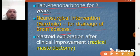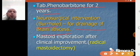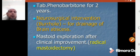Finally, mastoid exploration should be done after clinical improvement. The mastoid surgery should be radical mastoidectomy under general anesthesia. This is all about brain abscess. Assalamualaikum.